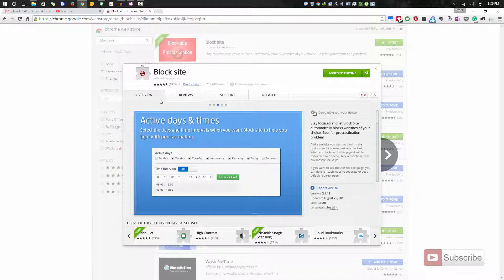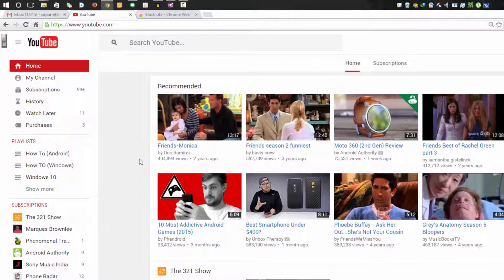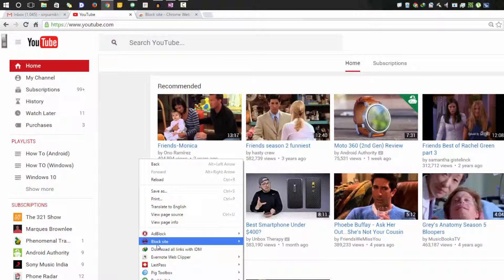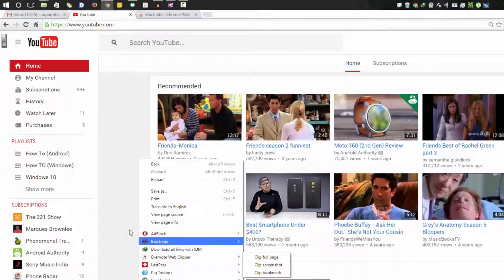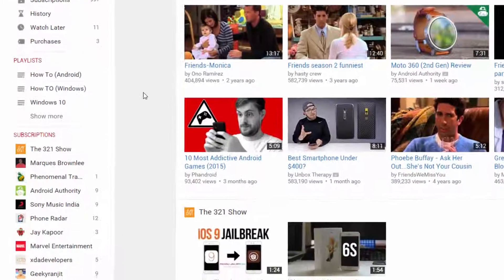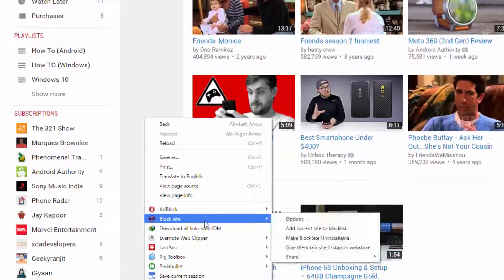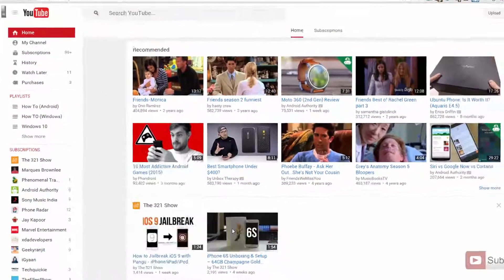Once you have installed it, if you go to any web page and do a right click, in the context menu, you'll see this option that says block site. Let's say I want to block the YouTube website. All I need to do is simply right click and then select block site and then select add current site to blacklist.